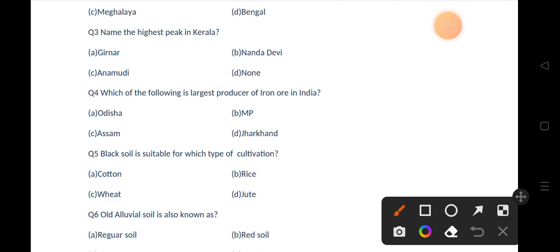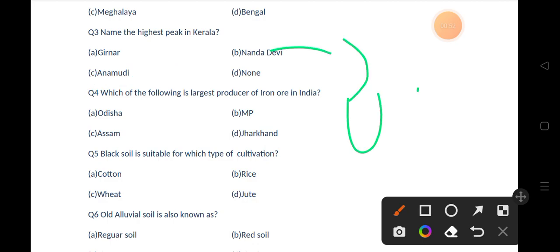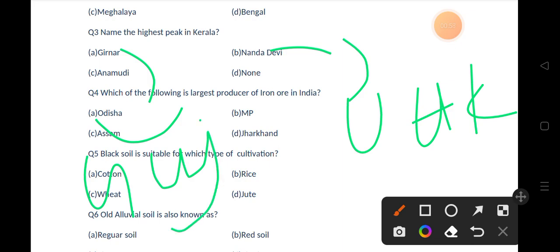The correct answer is option C, that is Anamudi. If you talk about Nanda Devi, it is the highest peak in Uttarakhand, and if you talk about Girnar, it is the highest peak in Gujarat.